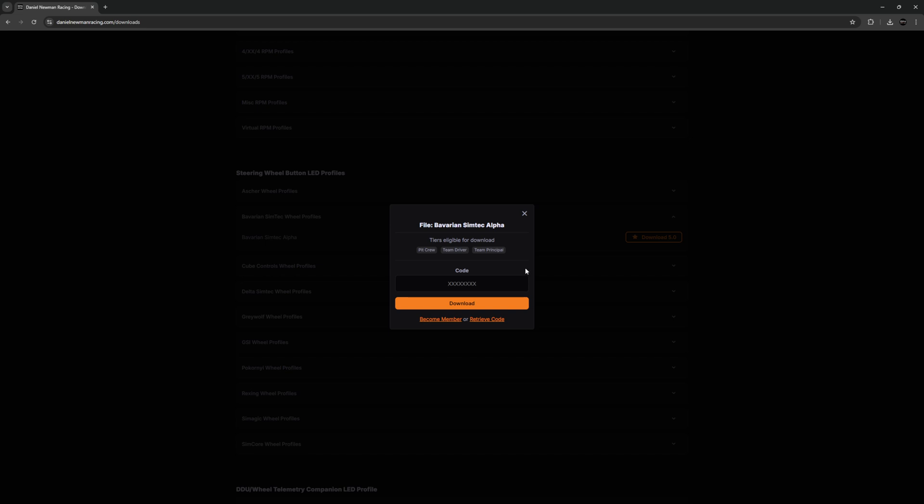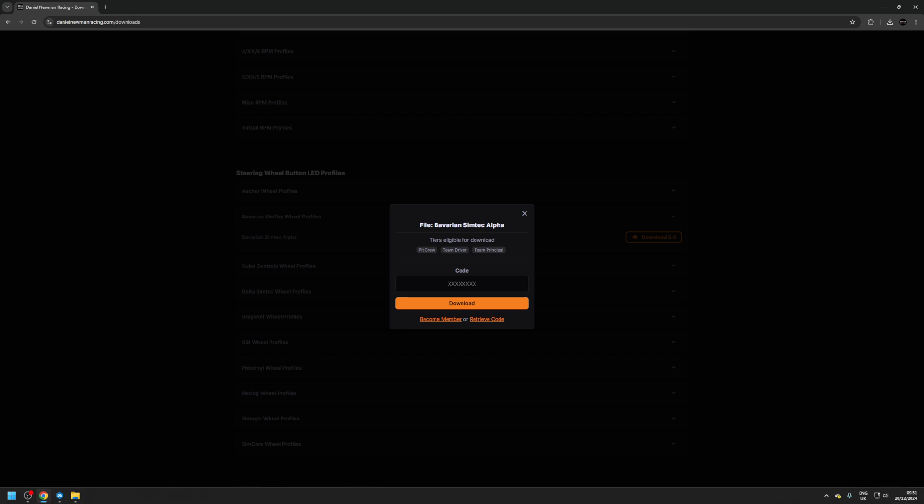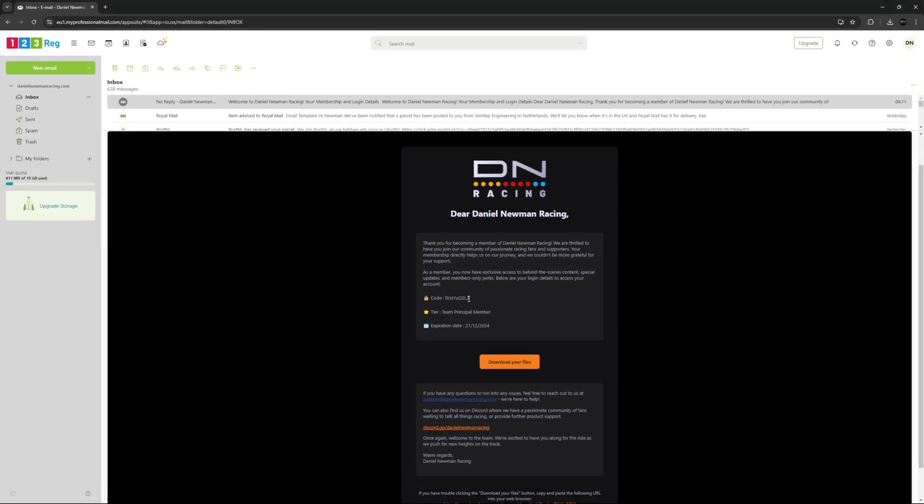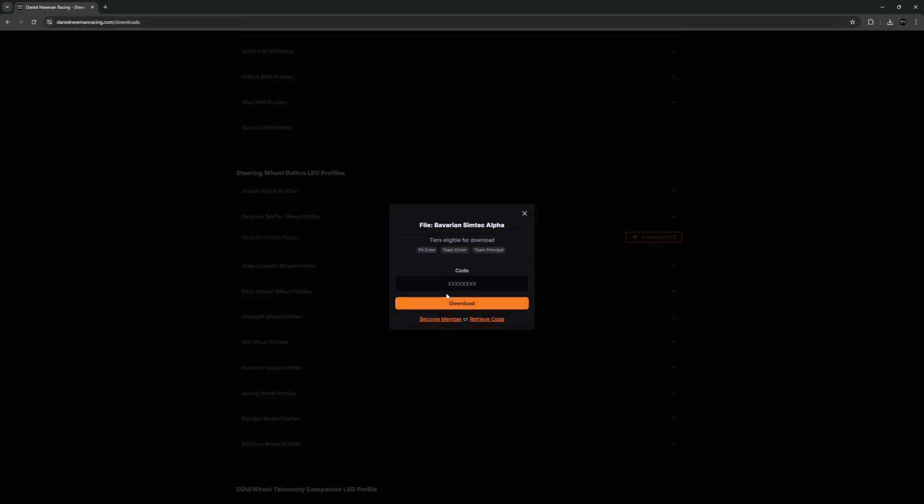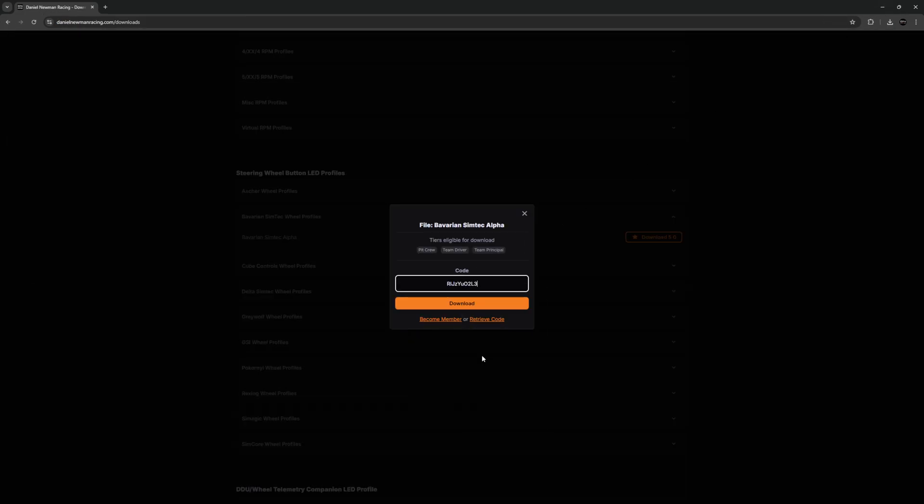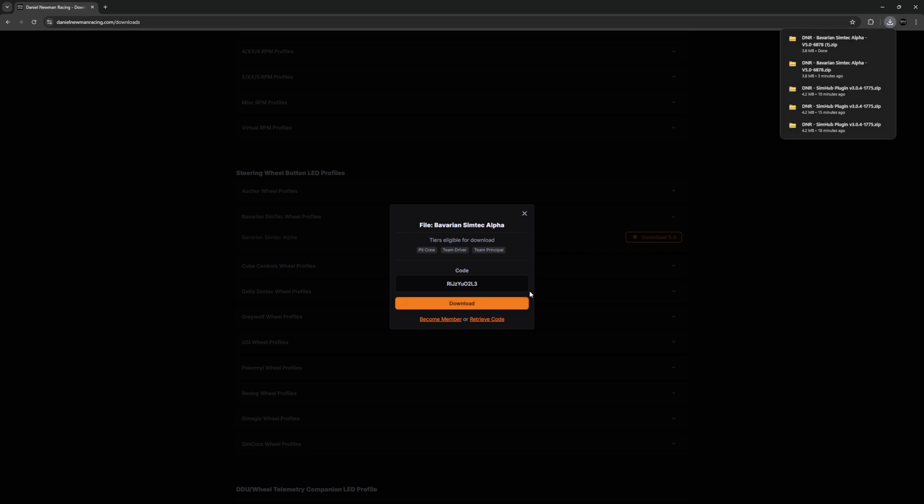Steering wheel profiles are only available to paid subscribers and therefore you will need to be a member before you are able to download. When becoming a member, you will be emailed your own personal unique download code which you can find as demonstrated here. Select the code, copy it, and then head back to your download, paste the code, and press download. Your profile is now ready for download.